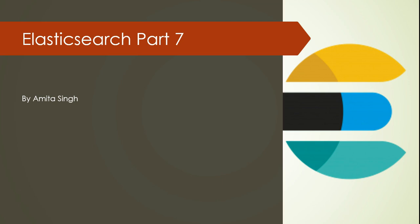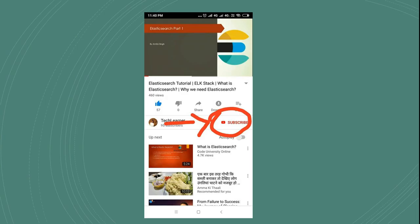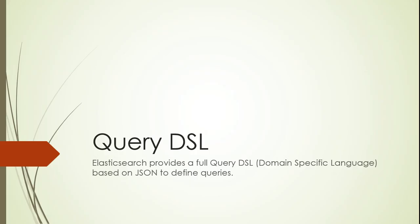Hello, welcome to my channel. My name is Amita Singh and this is part 7 of Elasticsearch. This session is a continuation of my previous session, part 6, where I was talking about Query DSL. Before proceeding, please subscribe to my channel. You can press the subscribe button and the bell icon to get notifications. Let's start with today's session.